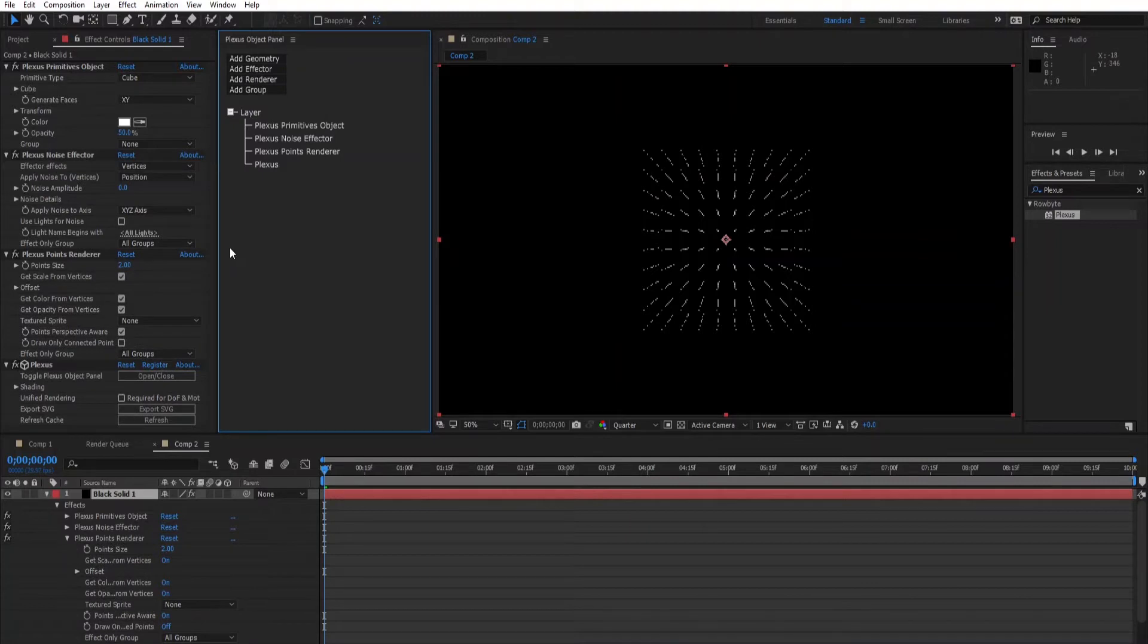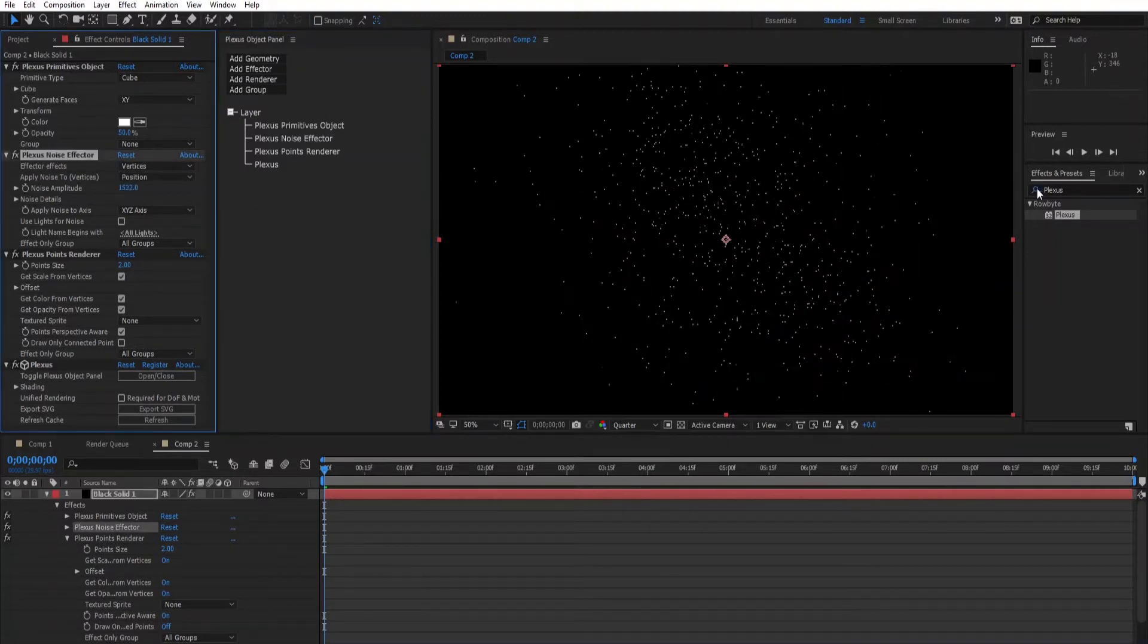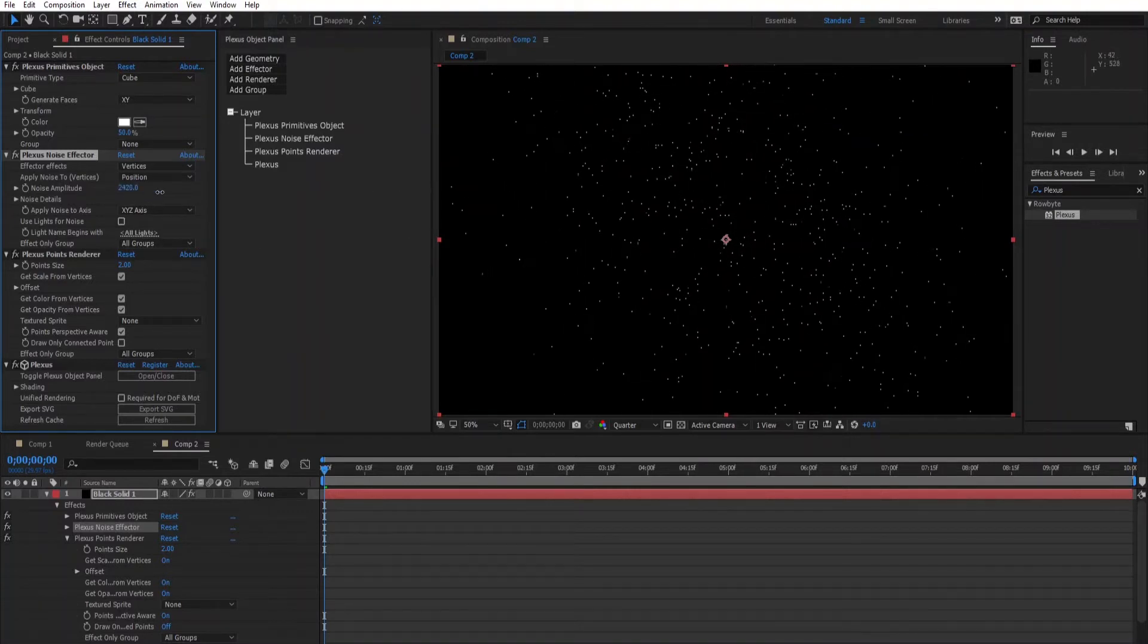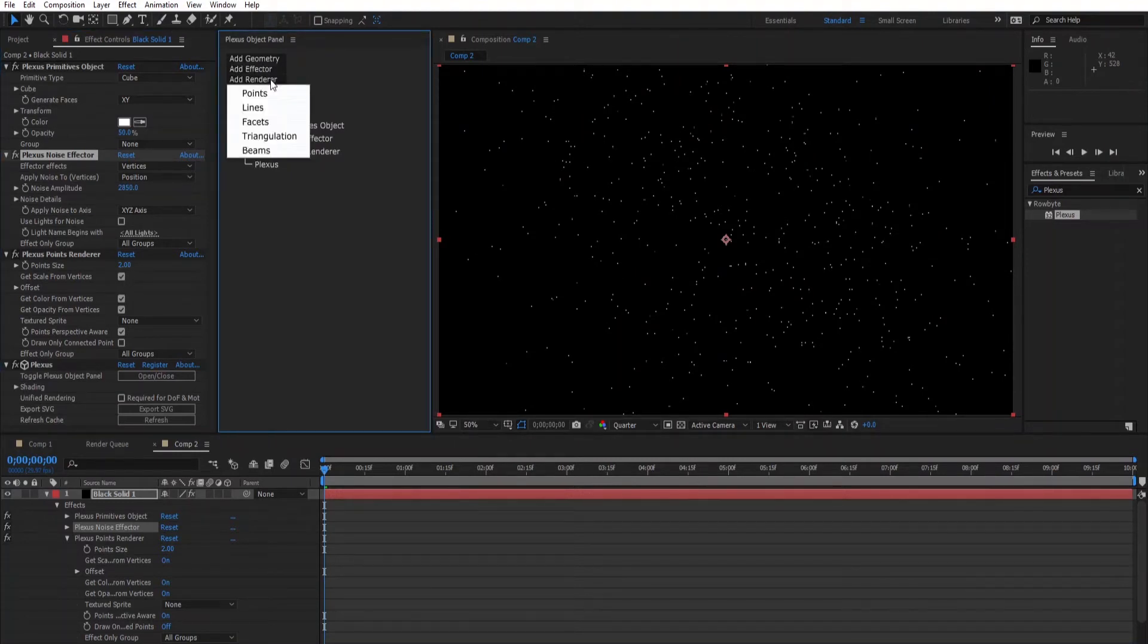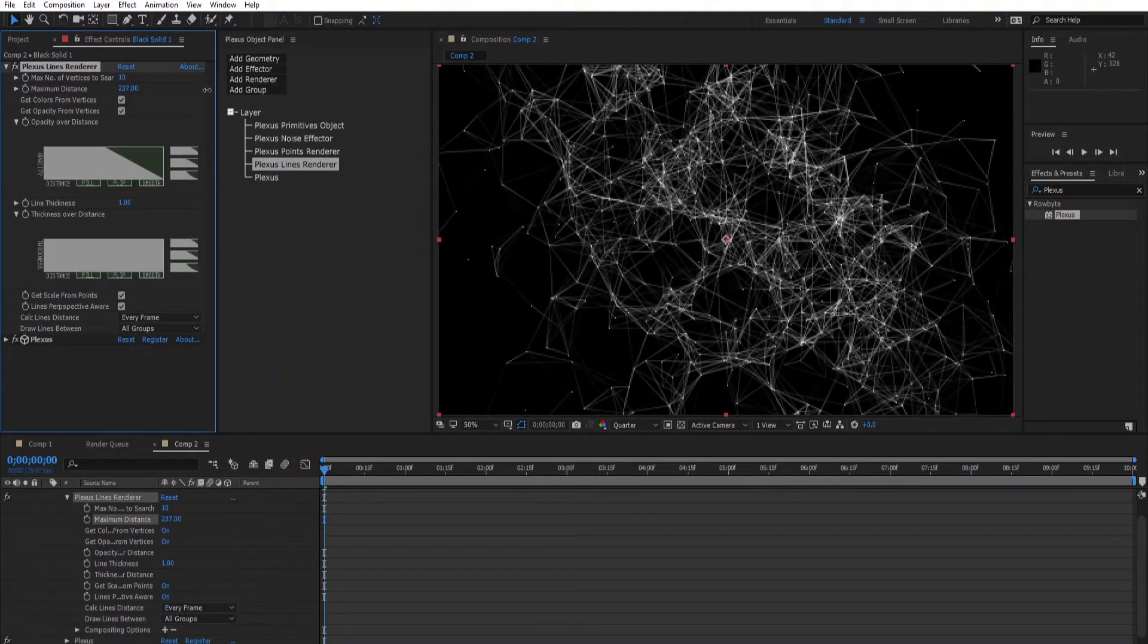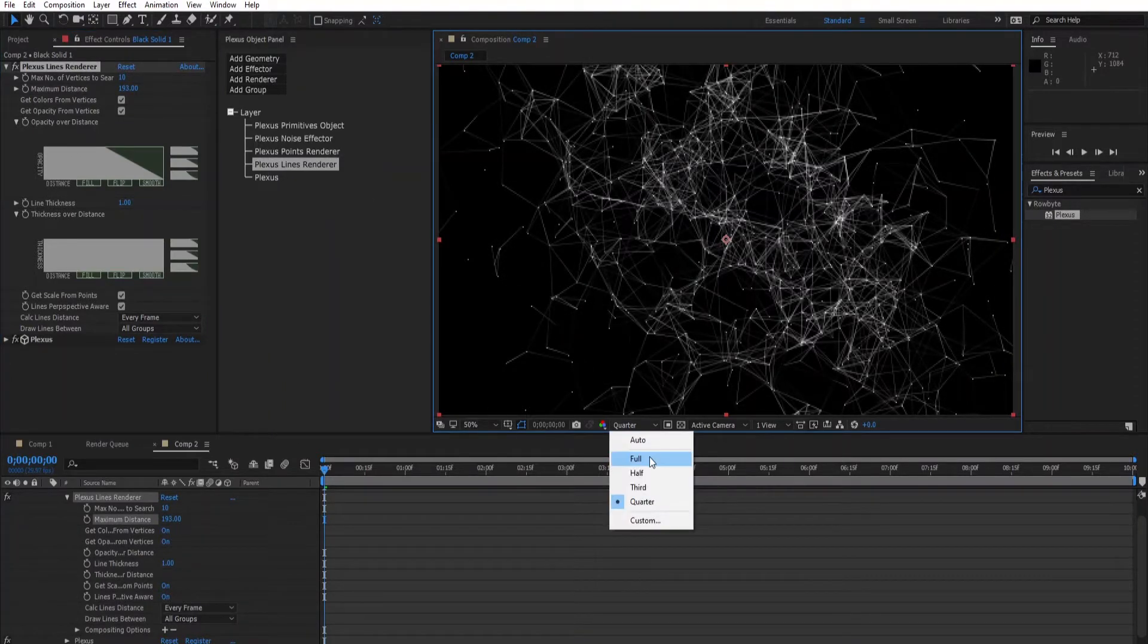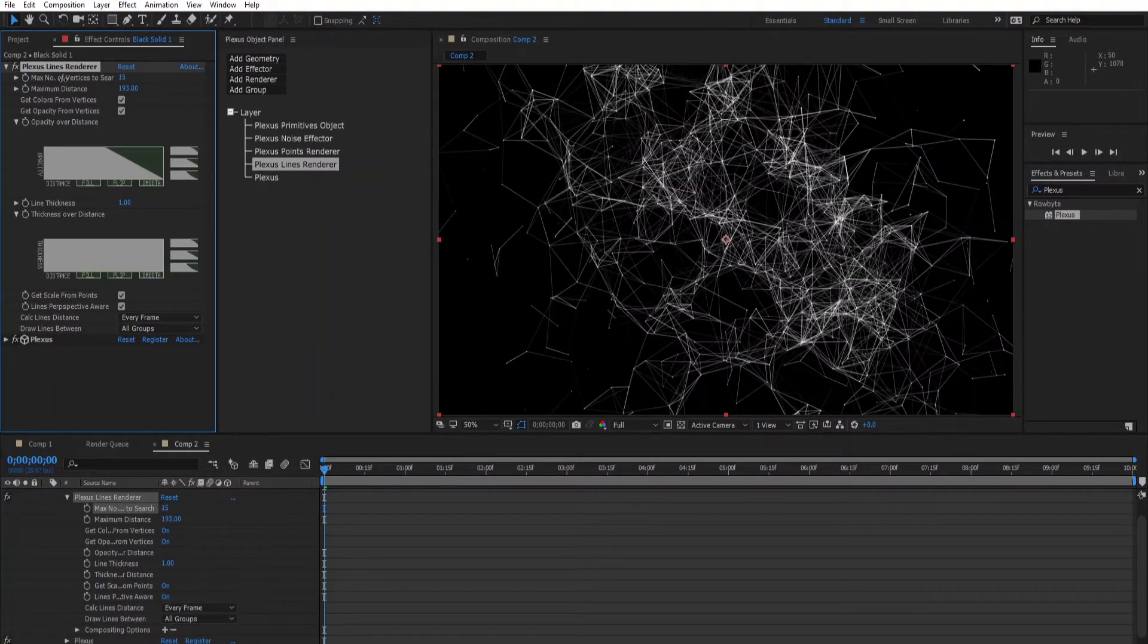Then increase the noise amplitude, then add a render and click on the lines. Go to the lines render panel and increase the maximum distance to something like 193. Increase the number of vertices, let's make it 34.